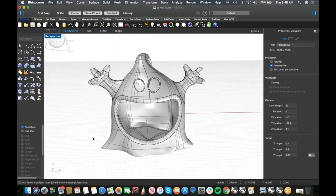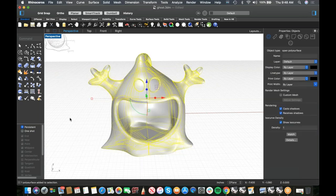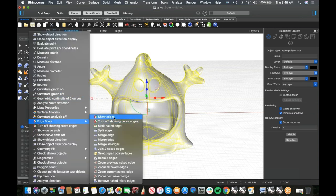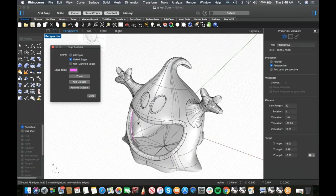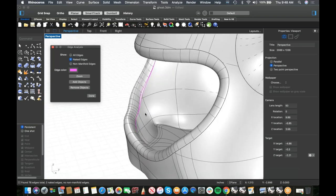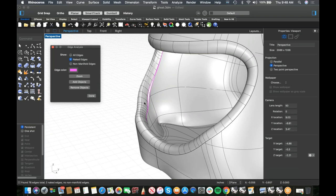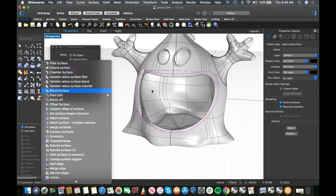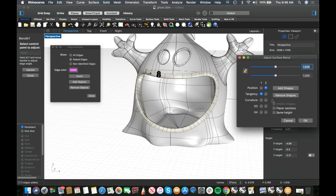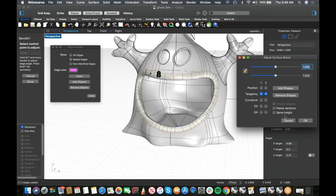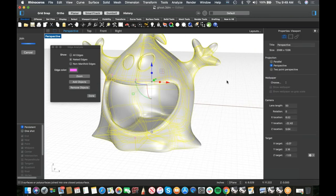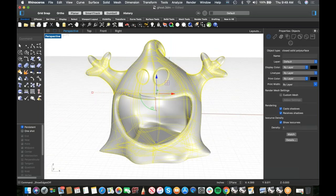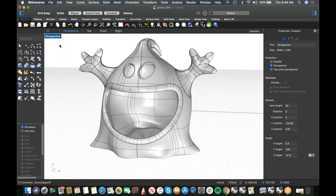Check for naked edges: Show Edges > Show Naked Edges. There's a naked edge in the interior because we moved some points. Easy fix: delete the offending surface and redo the blend — Chain Edges from here to here, Tangent-Tangent so it's really soft with no sharp edges. Now it's a closed polysurface — three surfaces joined into a closed poly. Our model is done.